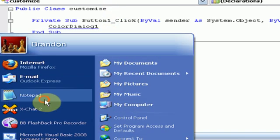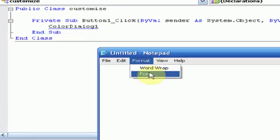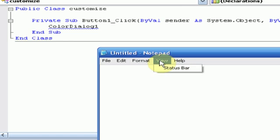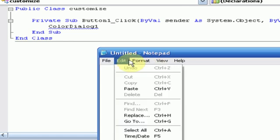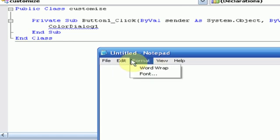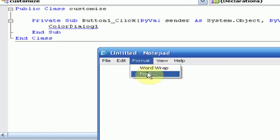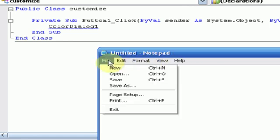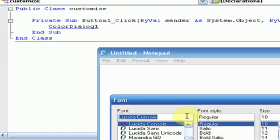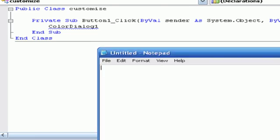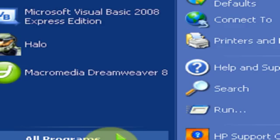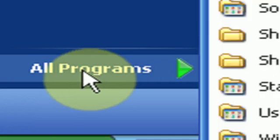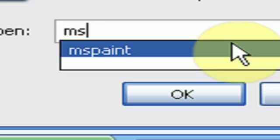Well, if we go to our regular notepad again, select format. Format, wait, no. Format, font. Nope, actually, it's not in notepad. It's actually, we could use paint for a good example. So I'm just going to open up paint. And then you see this right here.